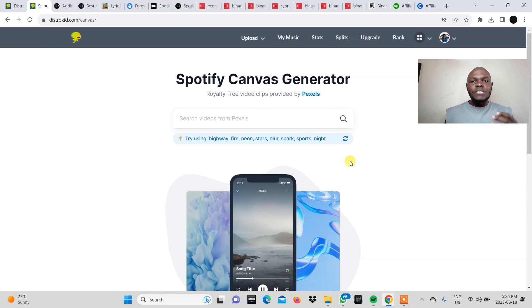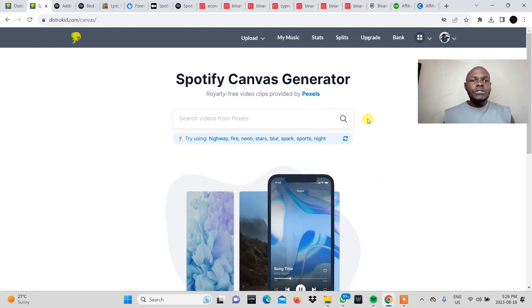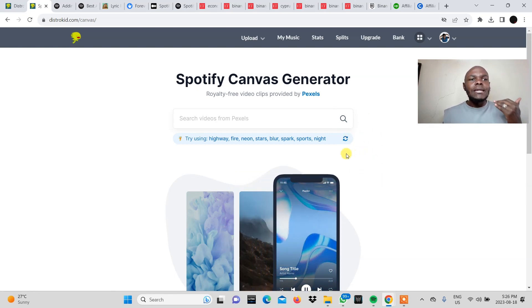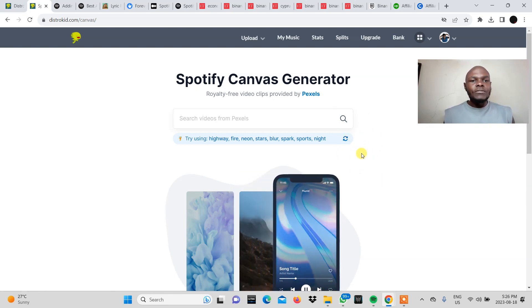So DistroKid has partnered up with Pexels to make the Spotify Canvas generator in the DistroKid platform.